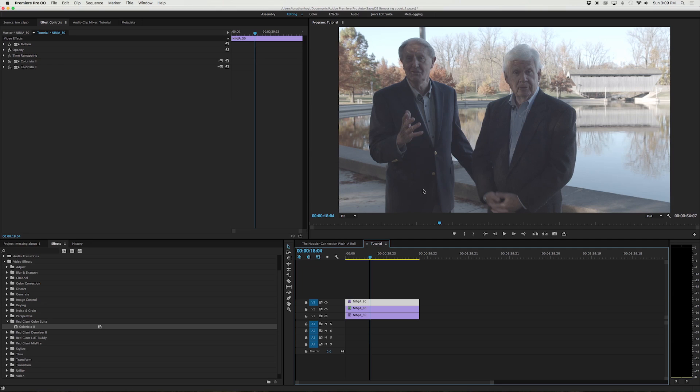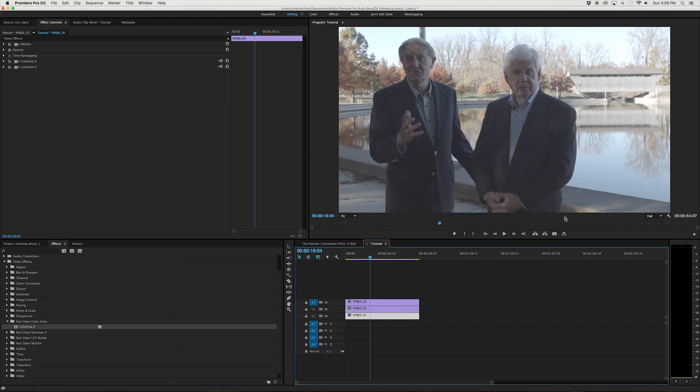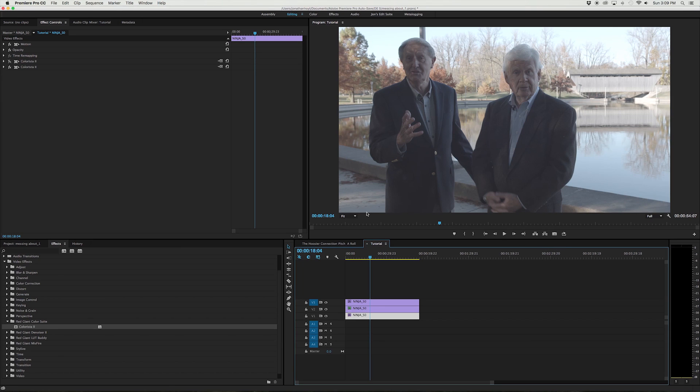But as soon as we start playing with the levels, the problem we run into is that the background quickly blows out as soon as we try to raise these levels. So we're going to talk about how to control that, how to at least one way to do it. I'm sure there are others.